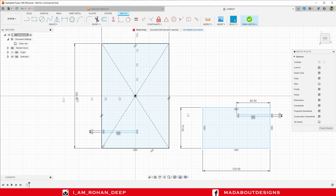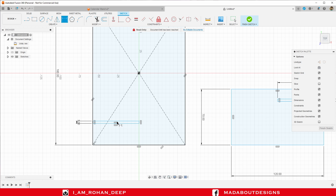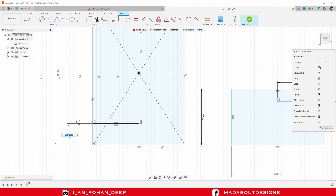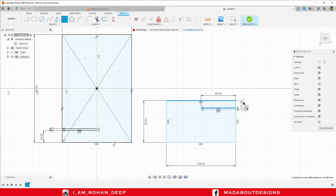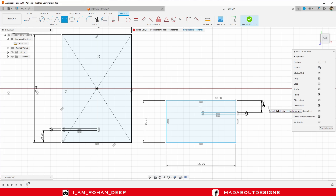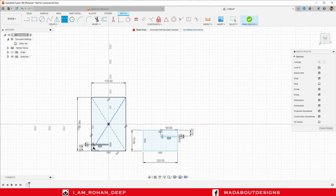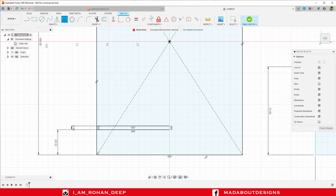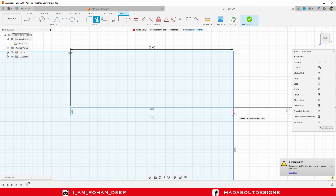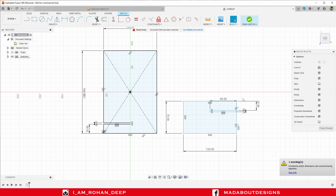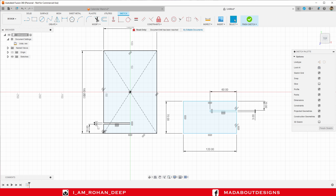Press D to go to the sketch dimension command. Select these two lines and provide a vertical distance of 20 millimeter. Repeat the same thing here. Now I am going to trim out these unnecessary portions. Under modify, go to trim and trim them out. Press Escape. Arrange the dimensions properly so that you can have a clear look of the sketch.